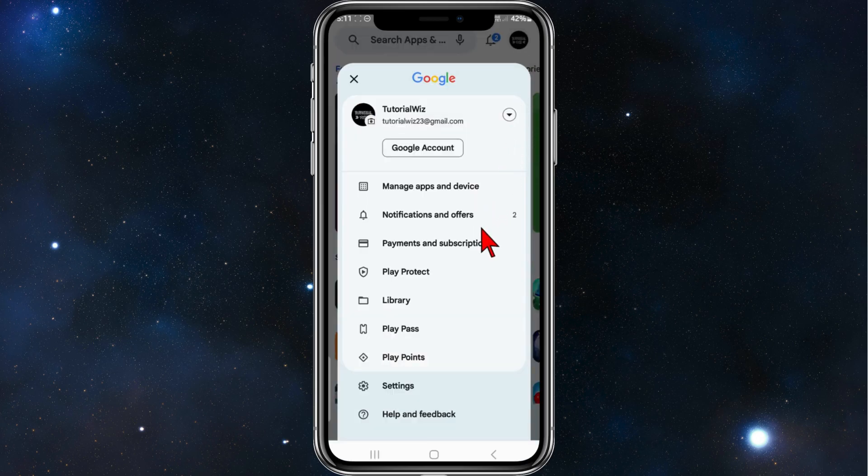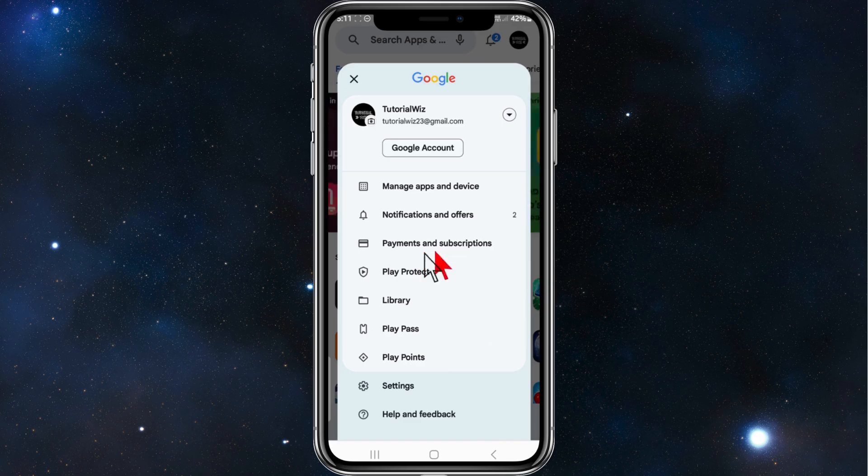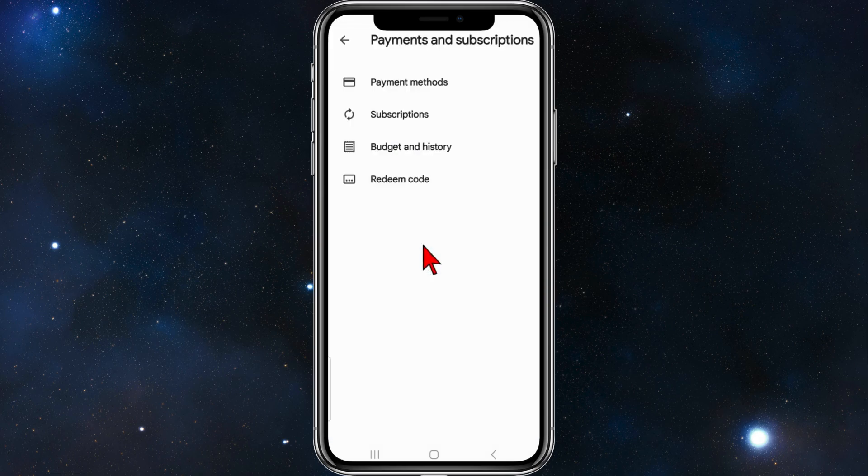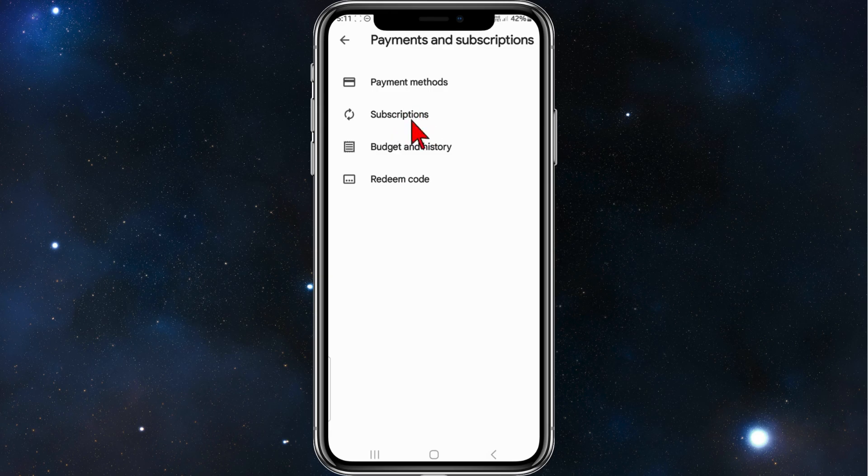And then from this page, you will have payments and subscriptions. Click into that and then click on subscriptions.